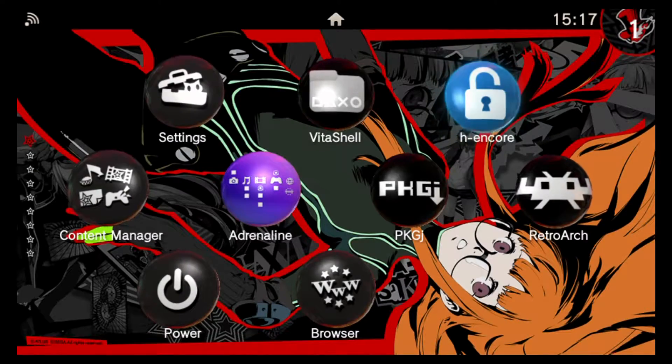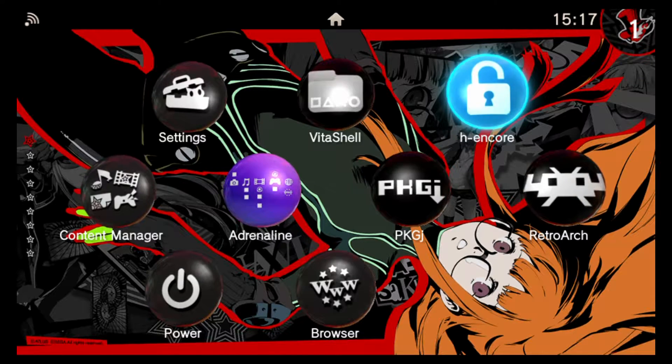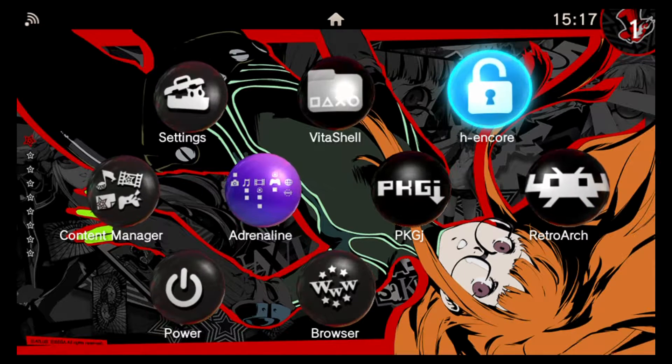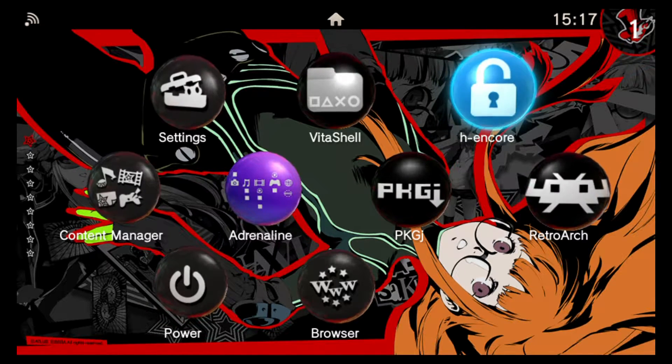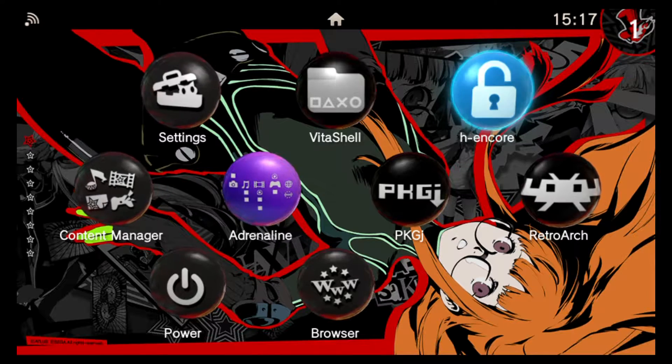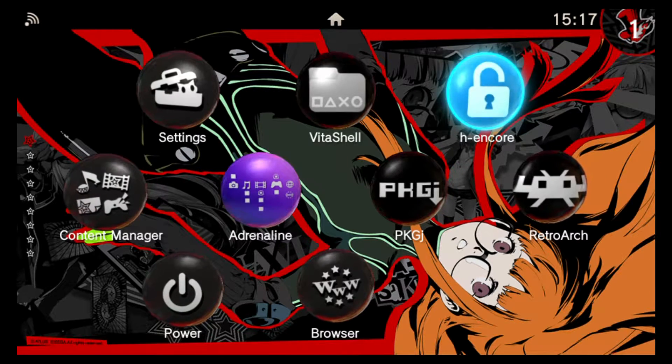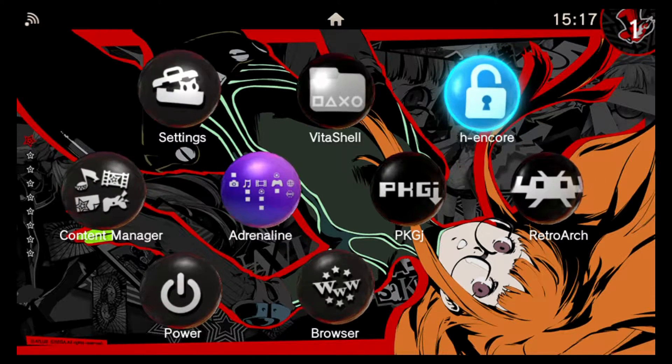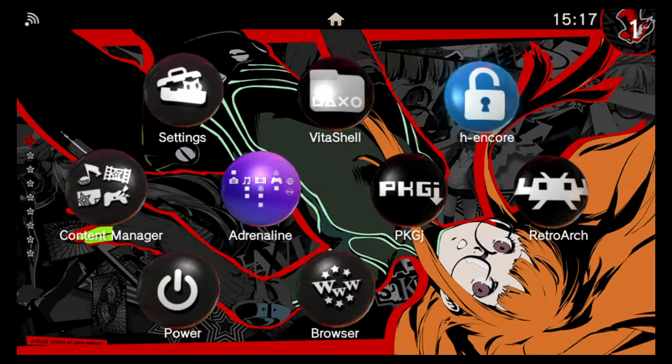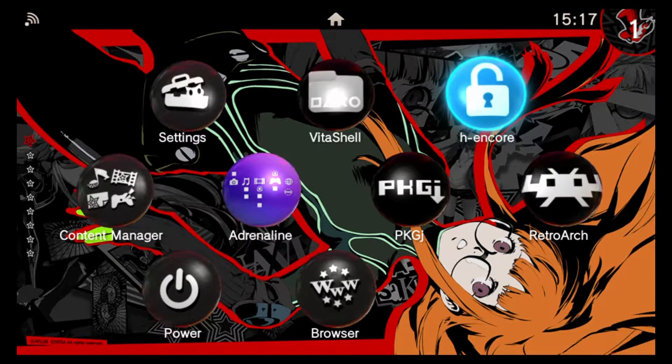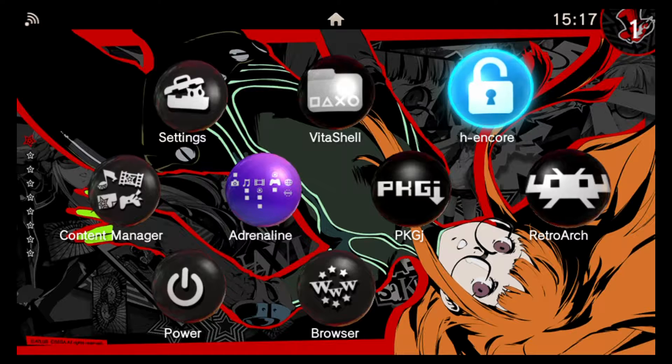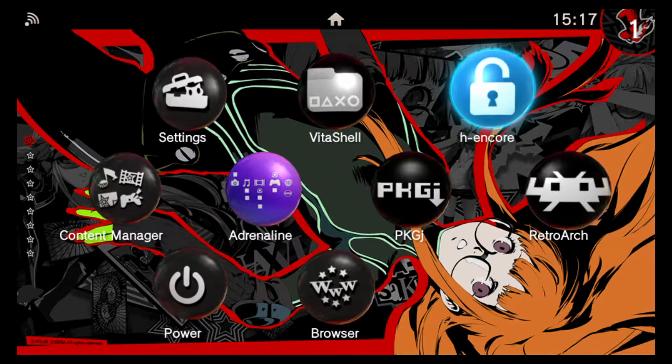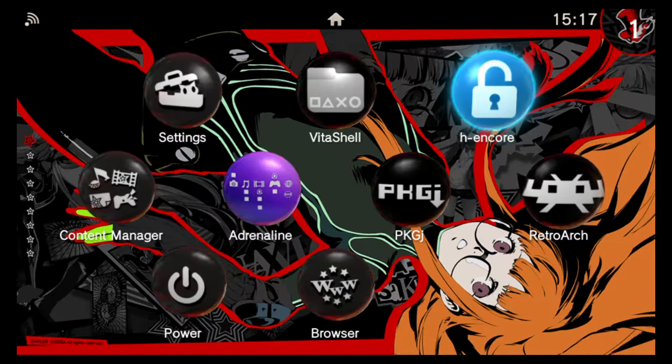How's it going everybody? Today we have another PS Vita video to get through. For the longest time on the PS Vita, we were held back if we chose to jailbreak and be able to run homebrew by our firmware version. Staying on firmware 3.60 meant when games released that required higher firmware, we were totally unable to play these without updating our system and losing all of our previous homebrew applications.